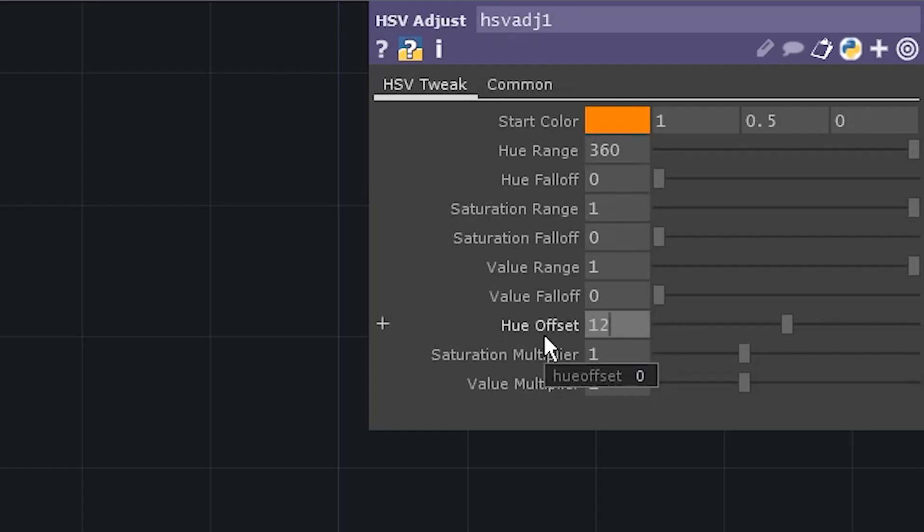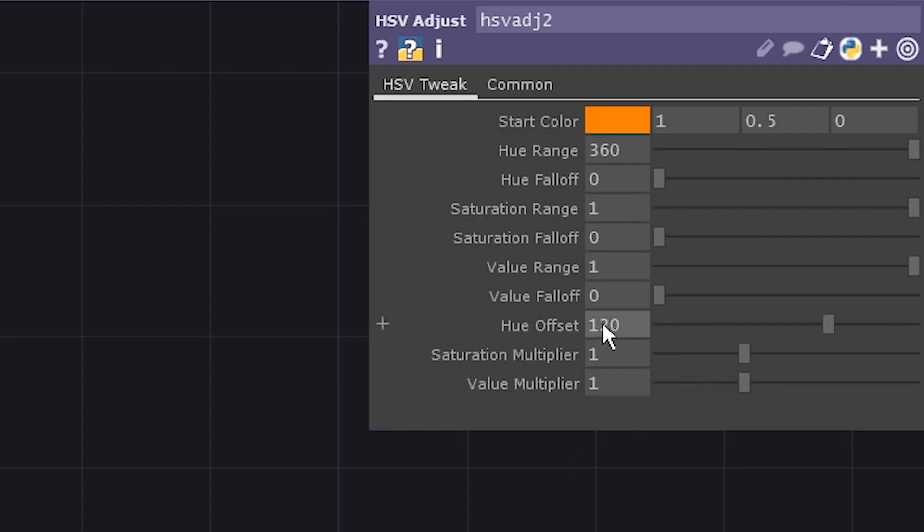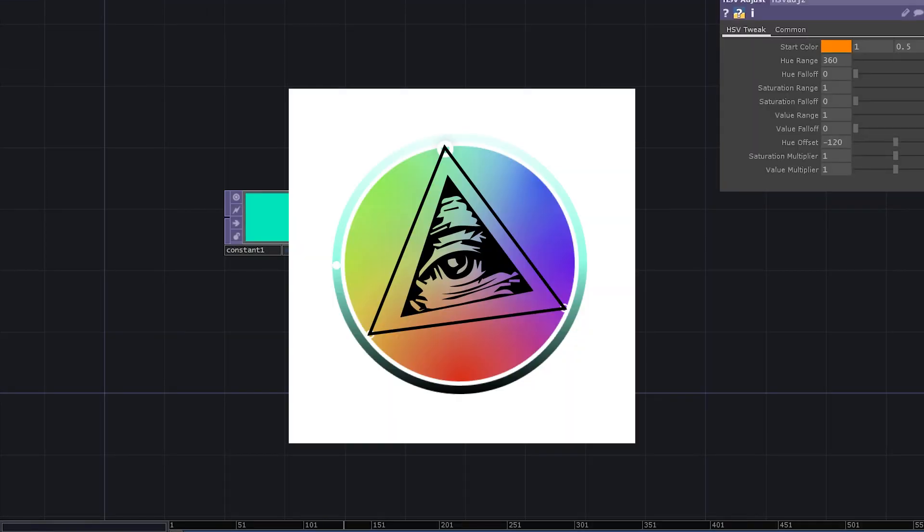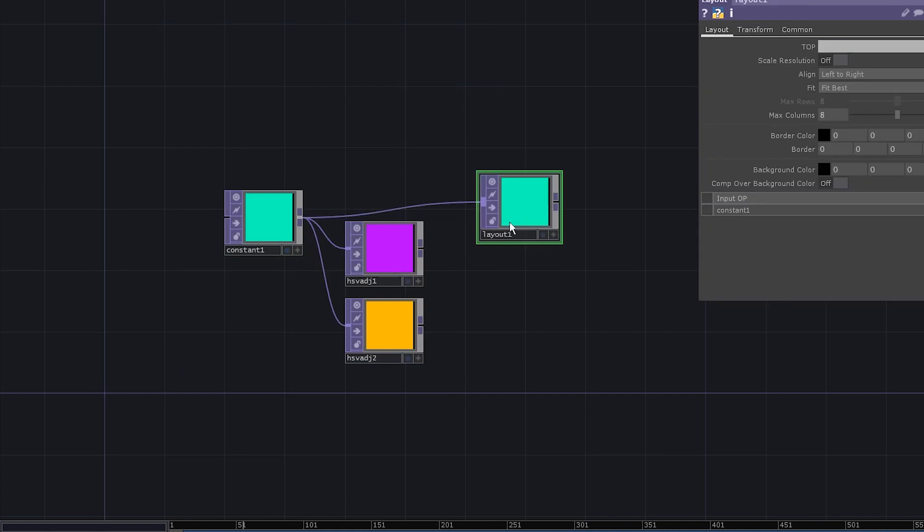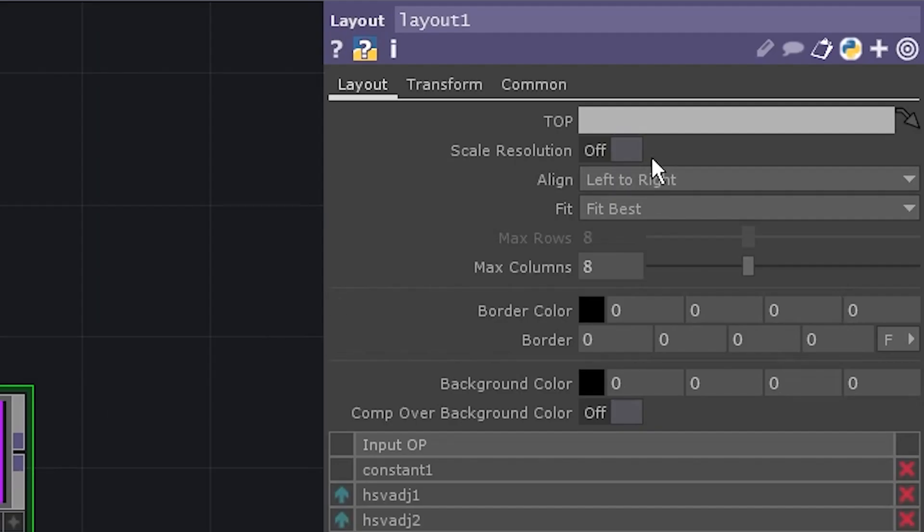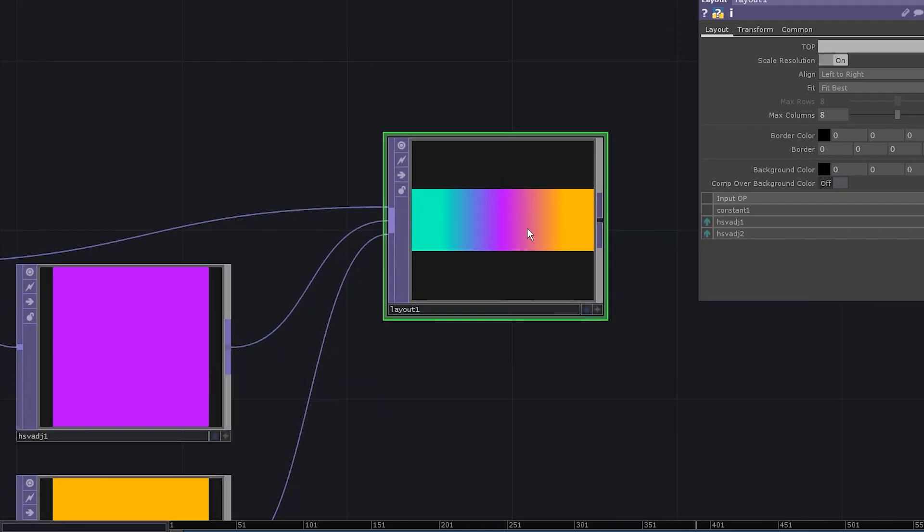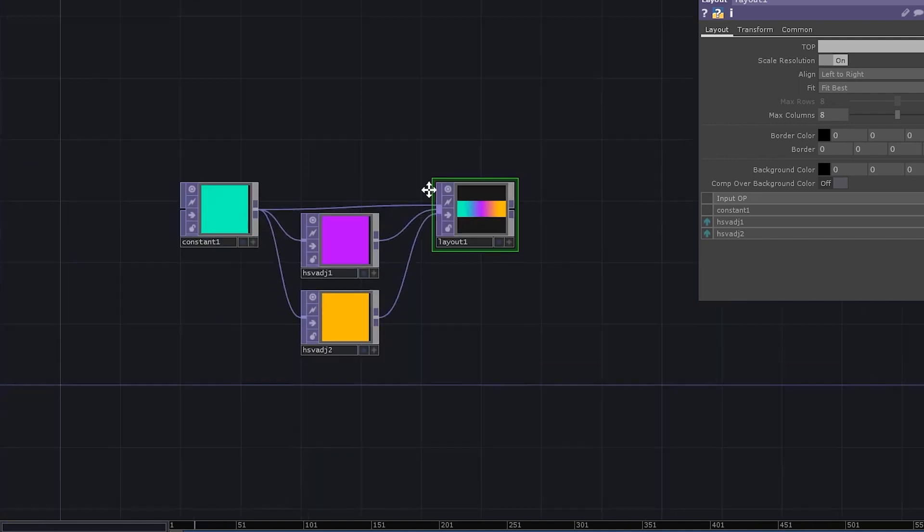For that, set the hue offset to 120, duplicate it. Set the offset of the second one to minus 120, that's a triangle. Let's set a layout, connect all three colors to it, activate scale resolution and you've got yourself a basic color ramp.